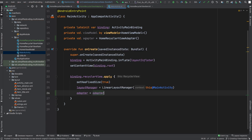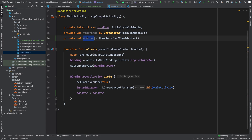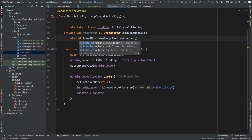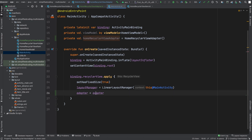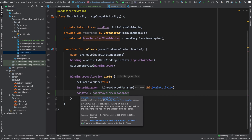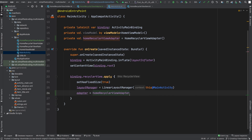I think I should change the name of this adapter. So I will write homeRecyclerViewAdapter like this and I will use this adapter to set it to our recycler view adapter.